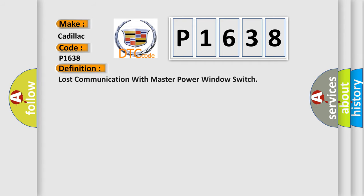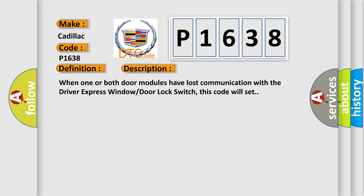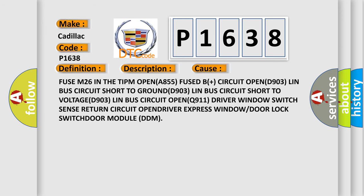The basic definition is: Lost communication with master power window switch. And now this is a short description of this DTC code. When one or both door modules have lost communication with the driver express window door lock switch, this code will set. This diagnostic error occurs most often in these cases.